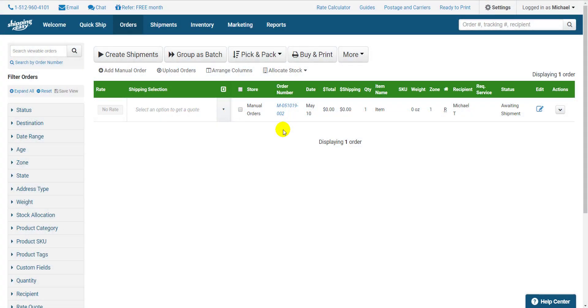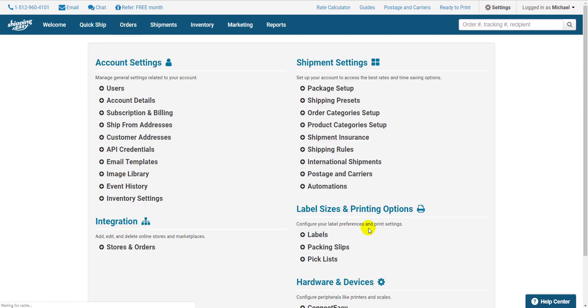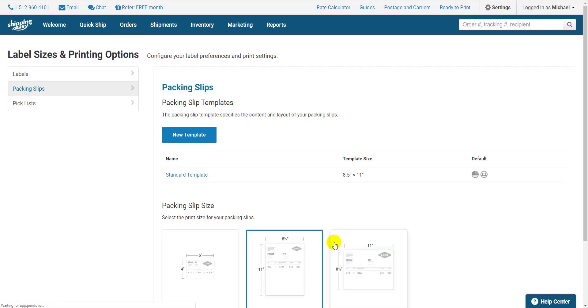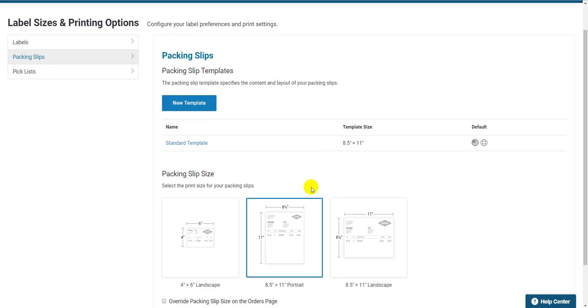Click Settings in the top right of the app and select Packing Slips on the right side. In this menu, you have the option to set up one or more templates and select the size you'd like to use when printing your packing slips.